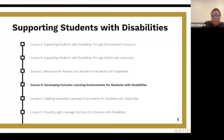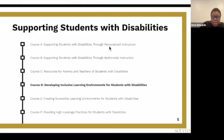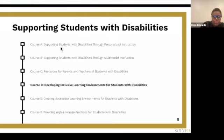This is course D of a number of courses within the module Supporting Students with Disabilities. Solved offers these courses and I am the facilitator. They take place on Mondays from 2:30 to 3:30. What we're offering today at different times are courses D, E, and F. If you'd like to take courses A, B, and C, feel free to sign up. We will share the QR code at the end where you can scan and see many other workshops.